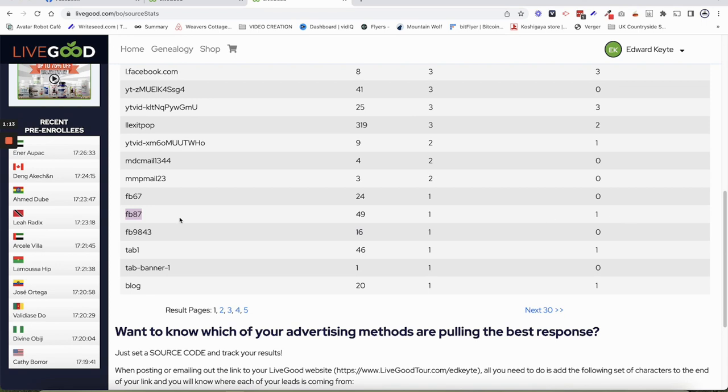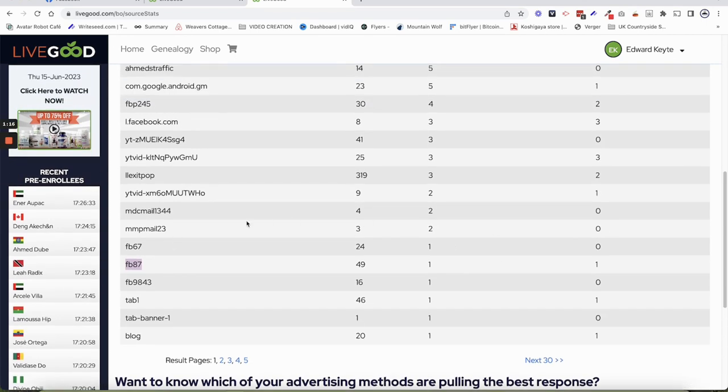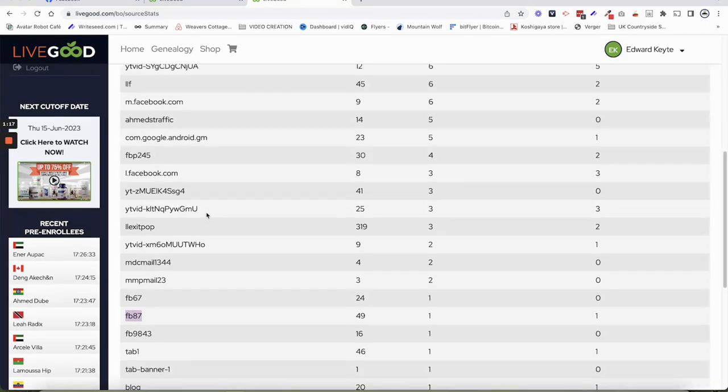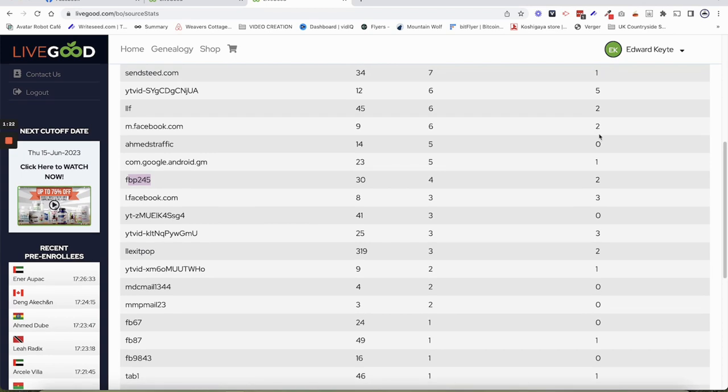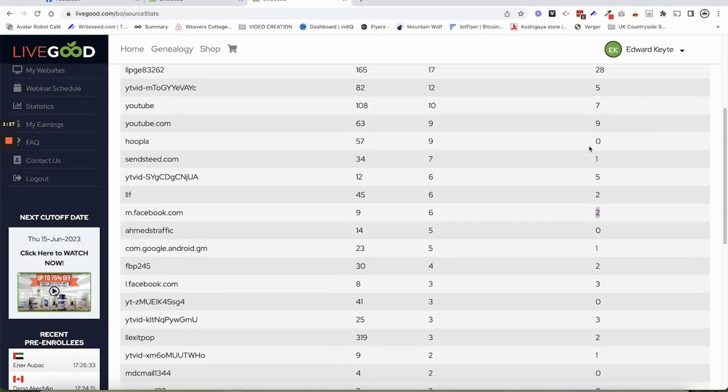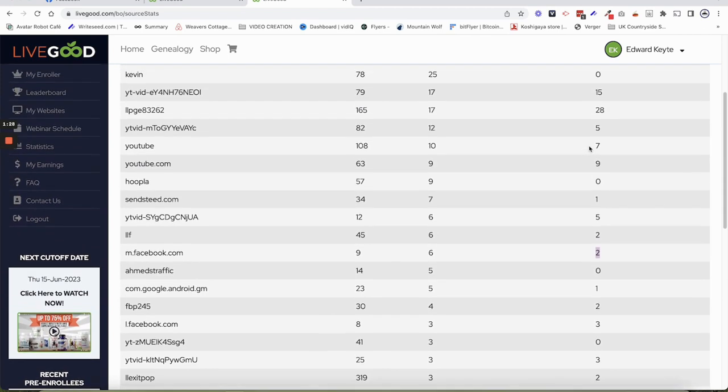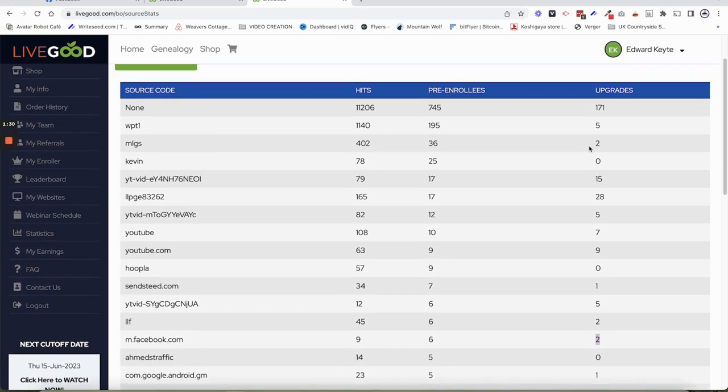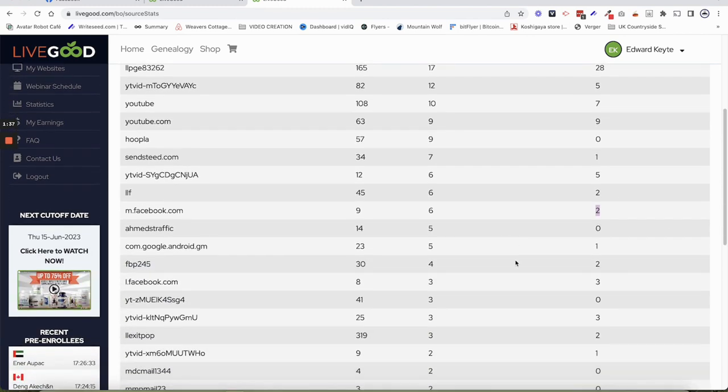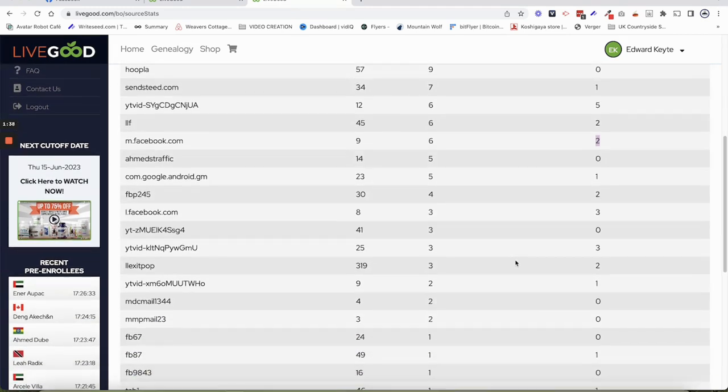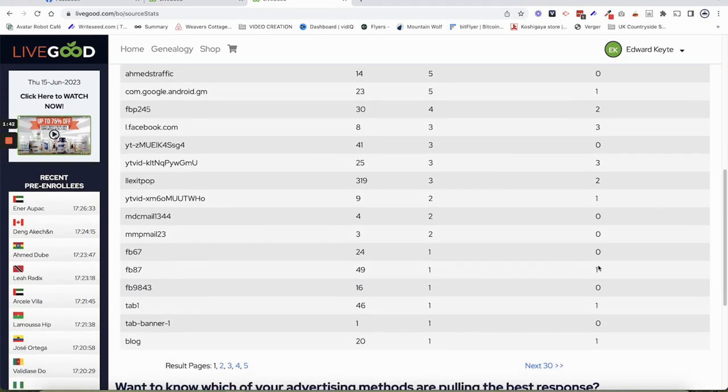So guys, with these Facebook posts, as you can see here, for example, I had two sign-ups from that Facebook post, another one came from Facebook there. I'm not going to go through everything, so don't comment below that I'm not being transparent or anything. I've done videos about other things as well. But posting on Facebook will definitely get you sign-ups.